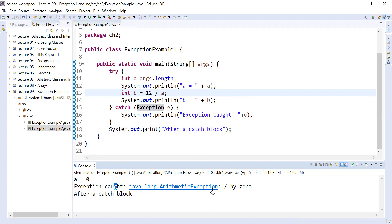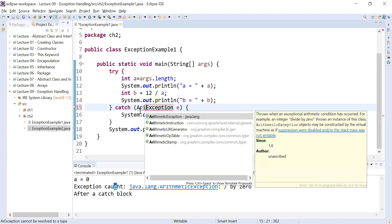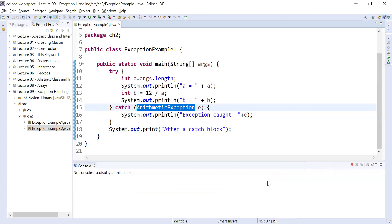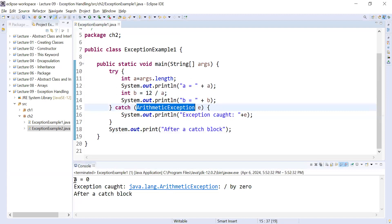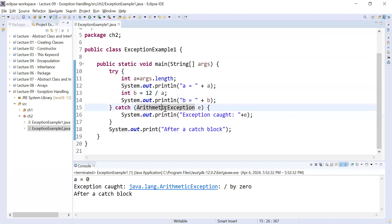So how do you write it more specifically? If I change this 'Exception' to 'ArithmeticException' — you can see I have replaced it — save it and run it. You will see there is no change in the output, because we have written the exact specific class which handles that kind of exception.